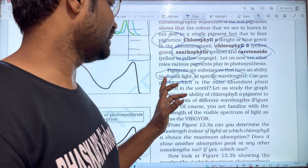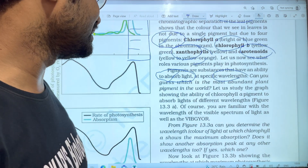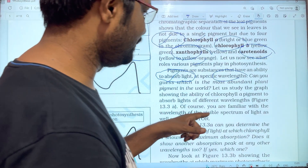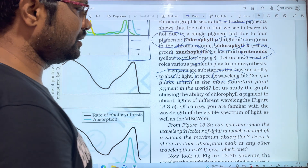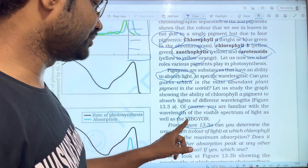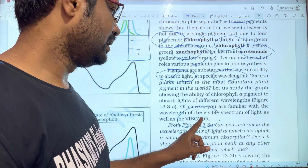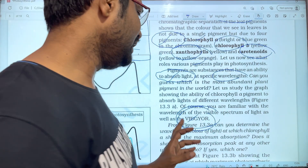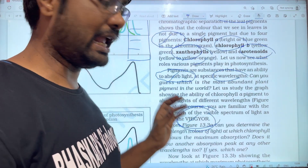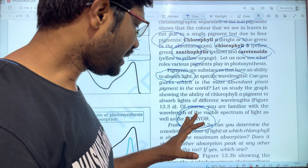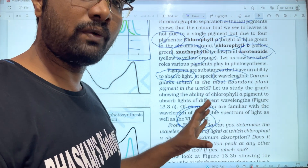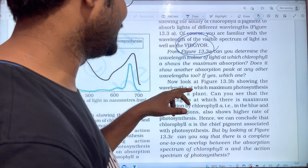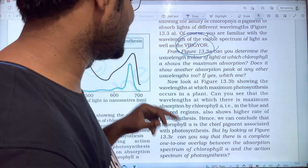The pigments absorb light at specific wavelengths. You are familiar with the wavelengths of the visible spectrum of light — violet, indigo, blue, green, yellow, orange, and red. Now look at figure 13.3, showing the wavelengths at which maximum photosynthesis occurs in plants.